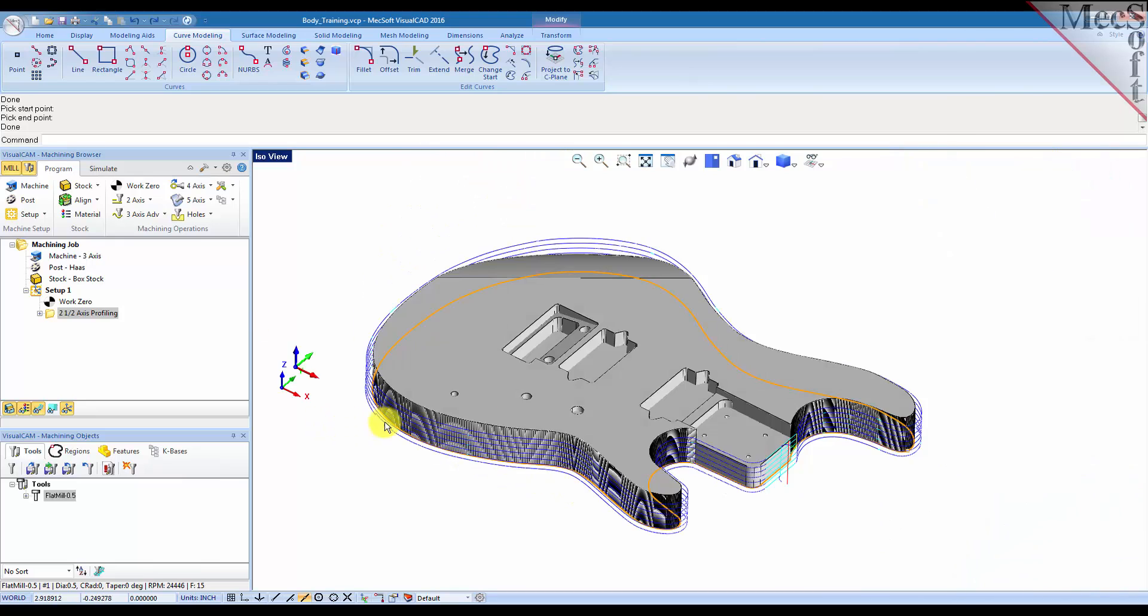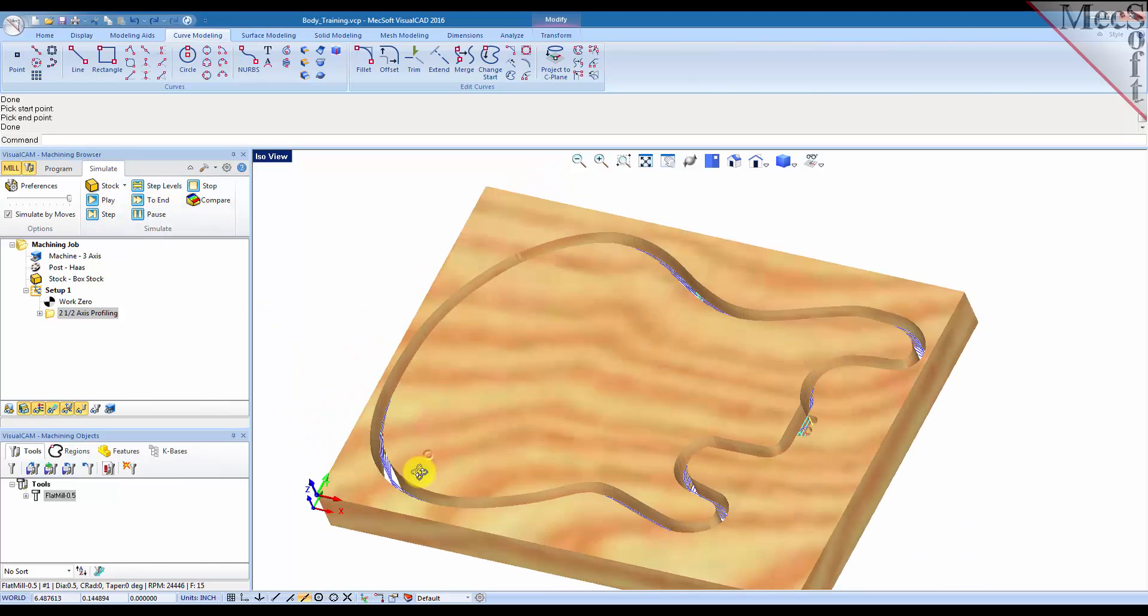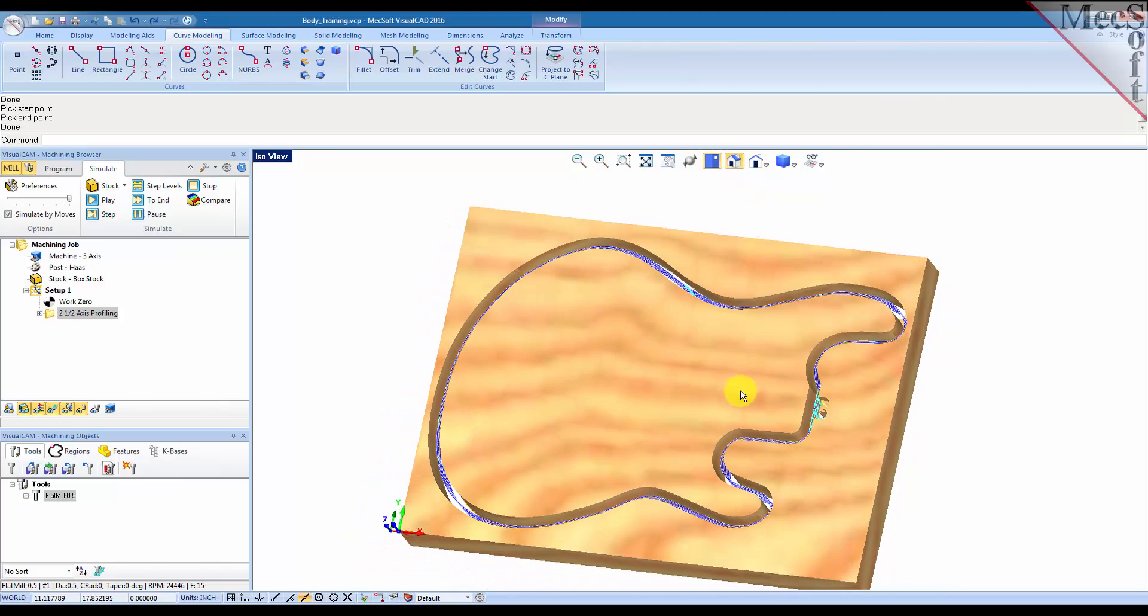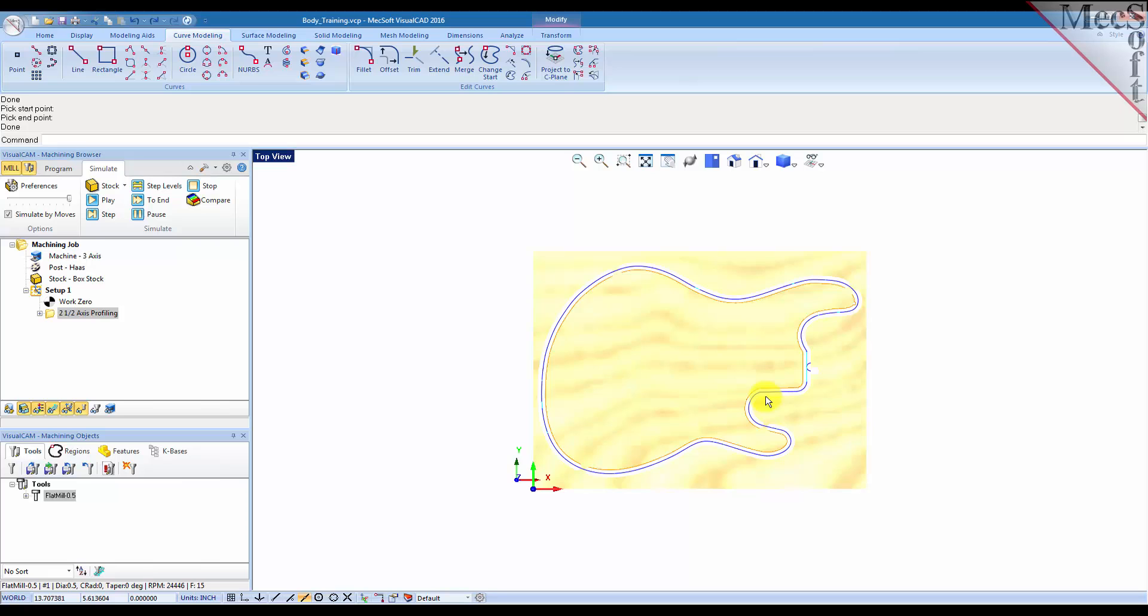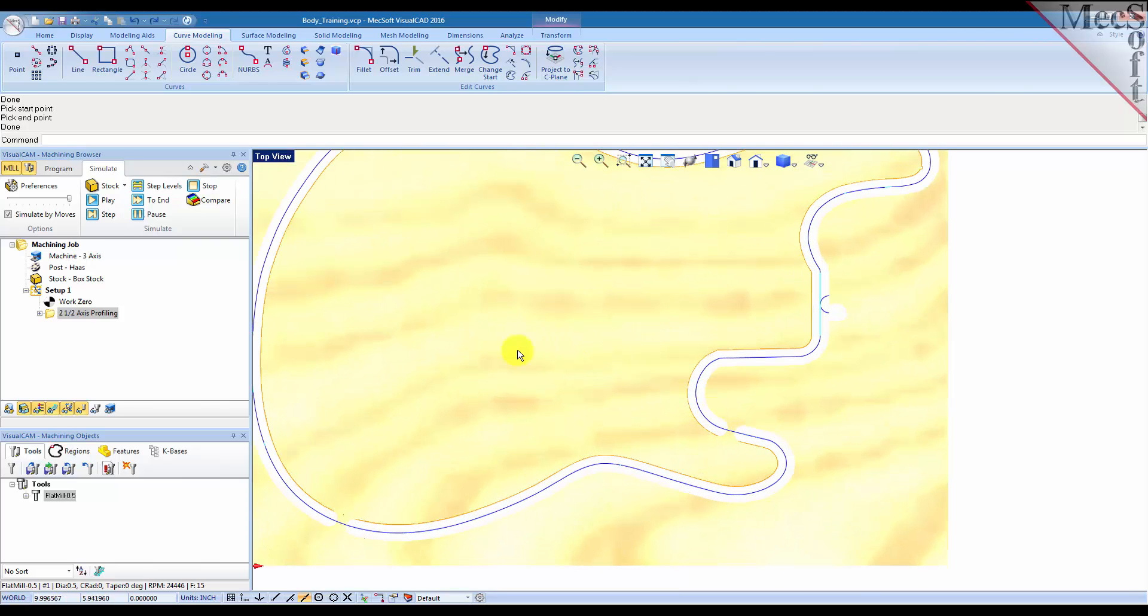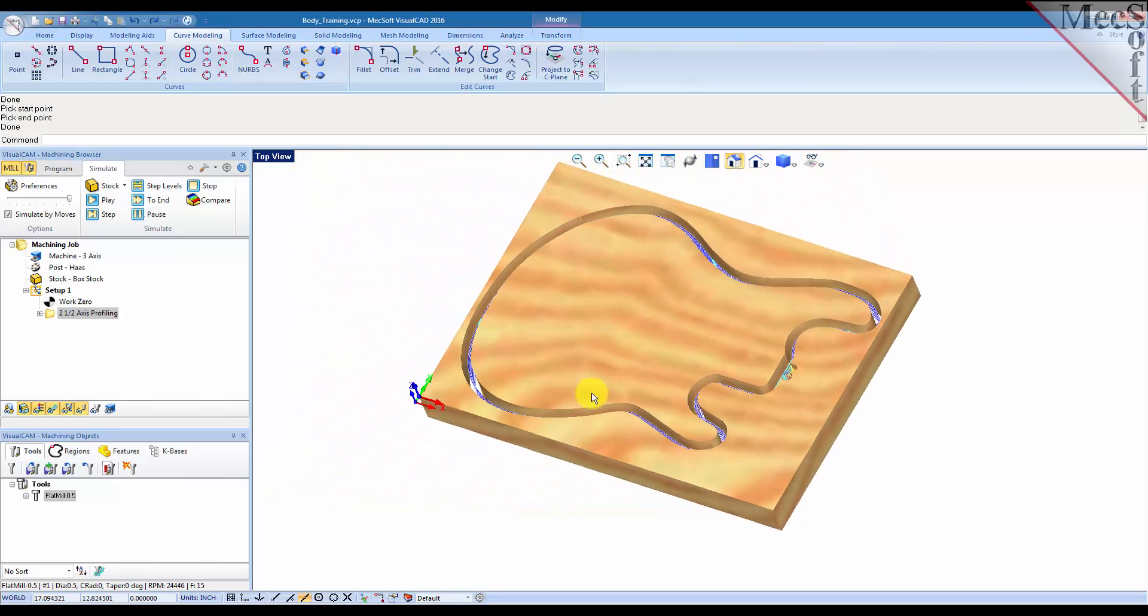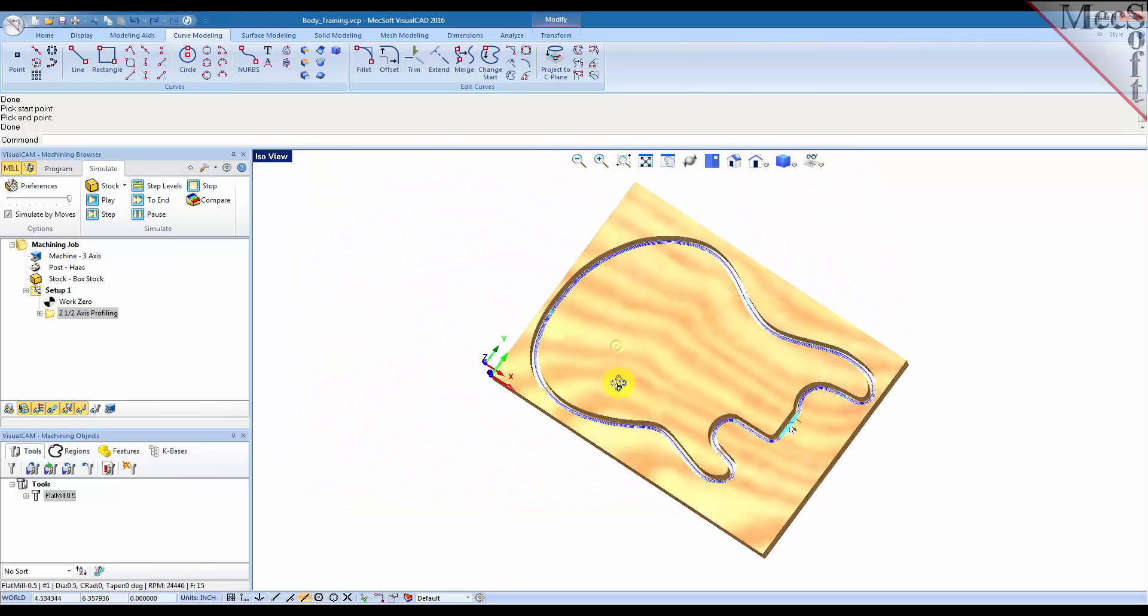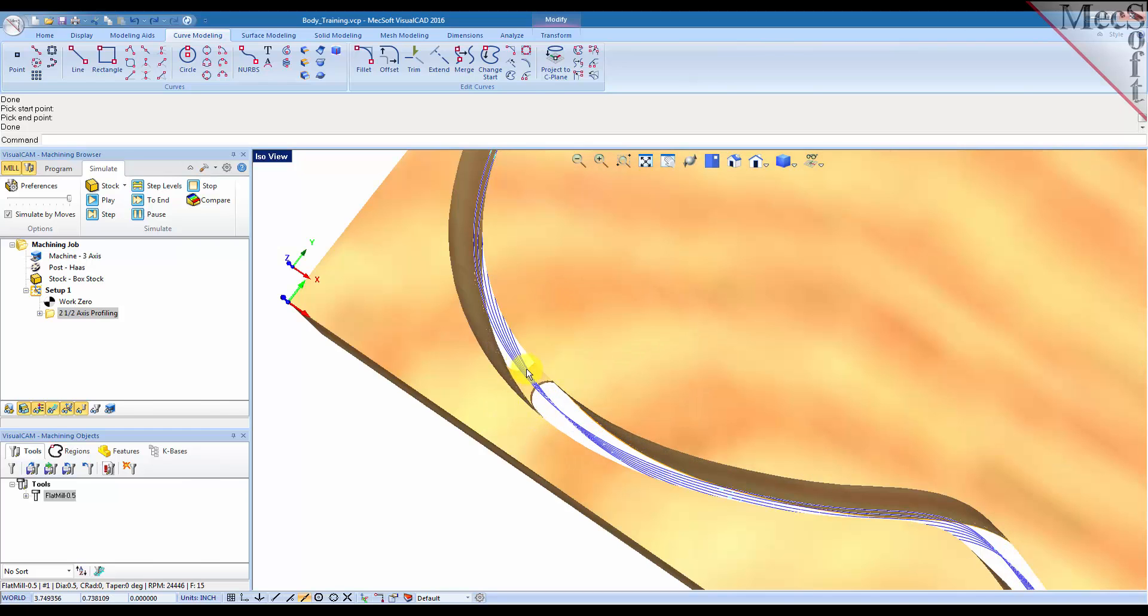So let's go ahead and simulate this. So you see if we go into the top view here, you'll see that we have four bridges created automatically. One here, here, one over here, and one over here. And if we zoom in here you'll see these a little bit better. See, there they are right here.